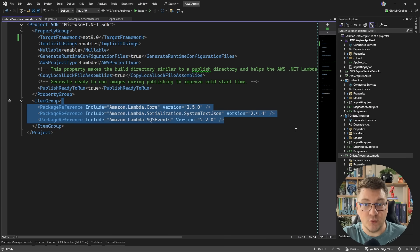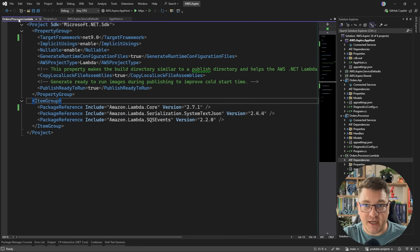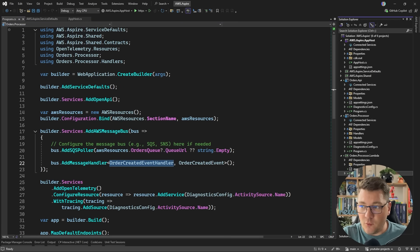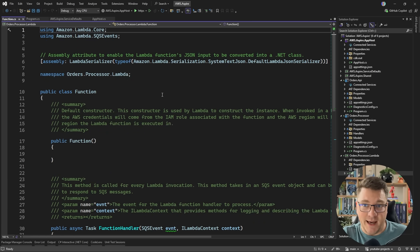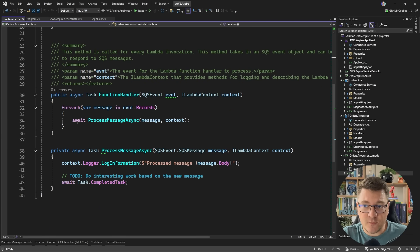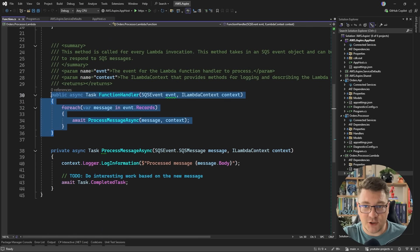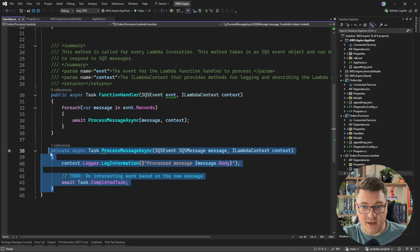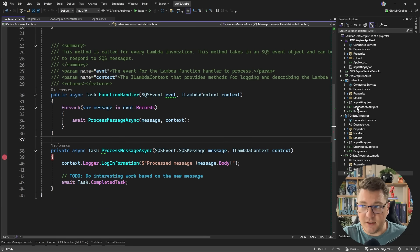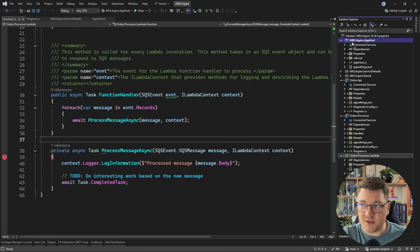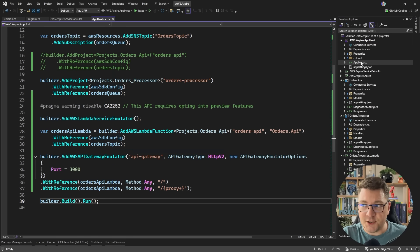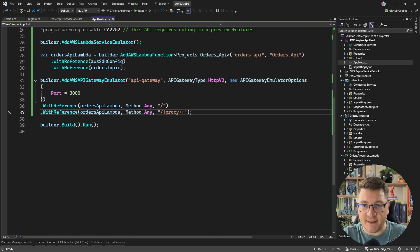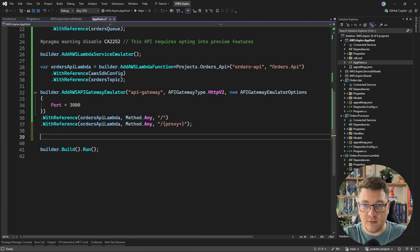Inside of the scaffolded Lambda, we have one class representing our Lambda function. It has a function handler and the ProcessMessage method. Let's place a breakpoint here for the time being and see how to wire this up from our app host. I'm going to add a reference to the Lambda project inside of the app host, and now I should be able to configure this as an AWS Lambda.